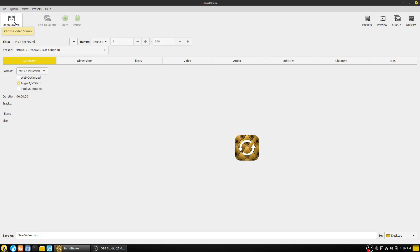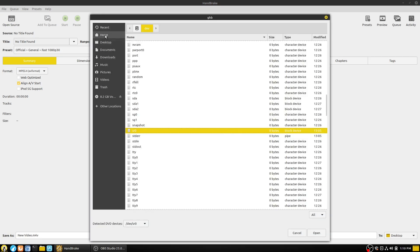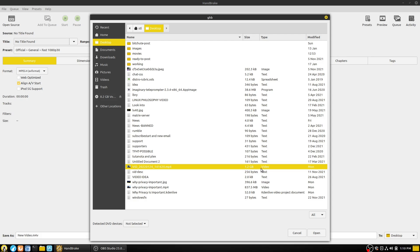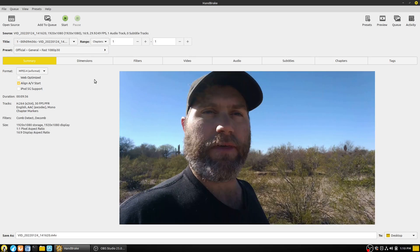We have 'Open Source,' which basically opens your file — either a file, a disc, or whatever else you're trying to do. When you open something up, it's going to scan through things and pull out a variety of different options. I'm going to grab the raw video file from my desktop — the one I did the other day walking through the desert. That video file was 1.2 gigabytes; after editing it in Kdenlive it was 873 megabytes. When you first open it up, it's going to scan for chapter divisions, metadata, and all that kind of stuff, and it will give us some basic presets.